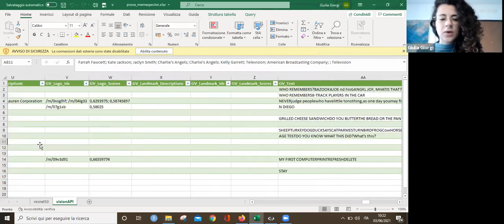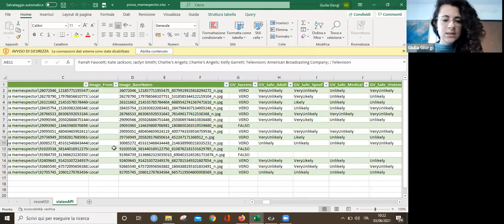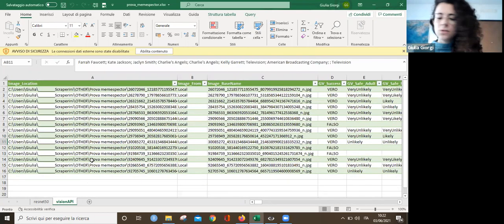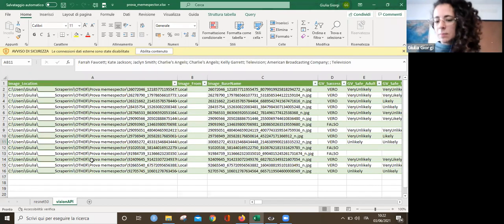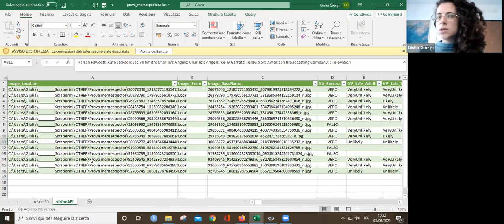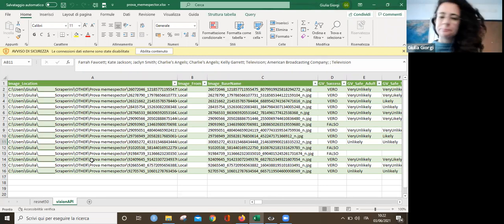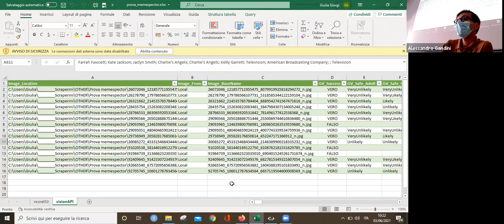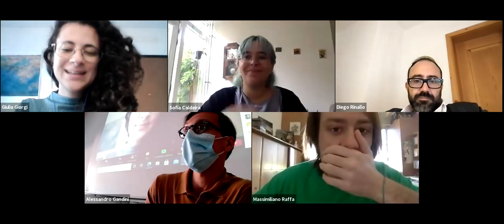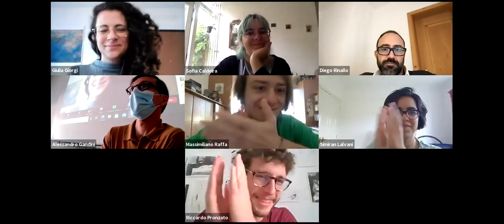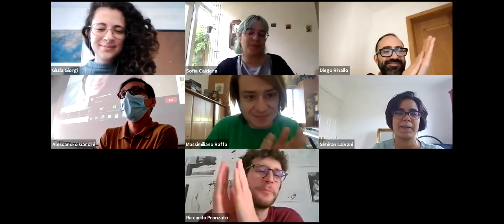So this is just a quick overview of what Meme Spectre does and does not do. If you're interested in this tool, the instructions are contained in the welcome package of the summer school. With that, I conclude my lecture. Hope you enjoyed it. Are there any final questions, comments, or clarification requests?